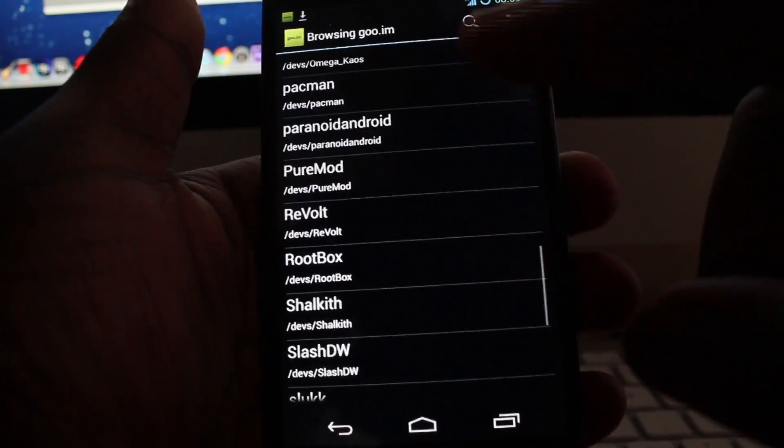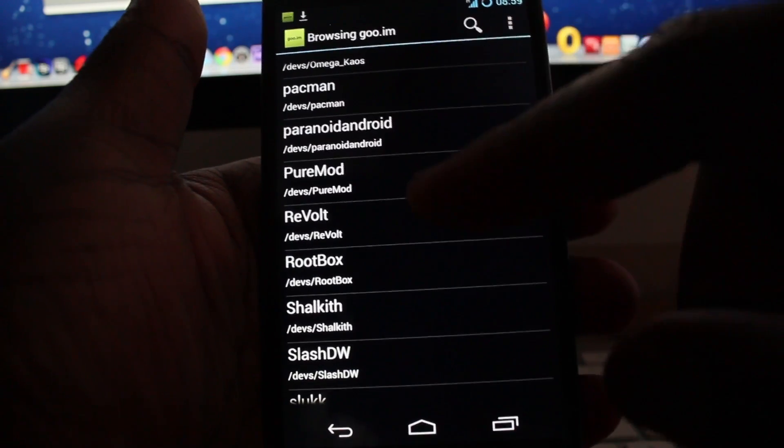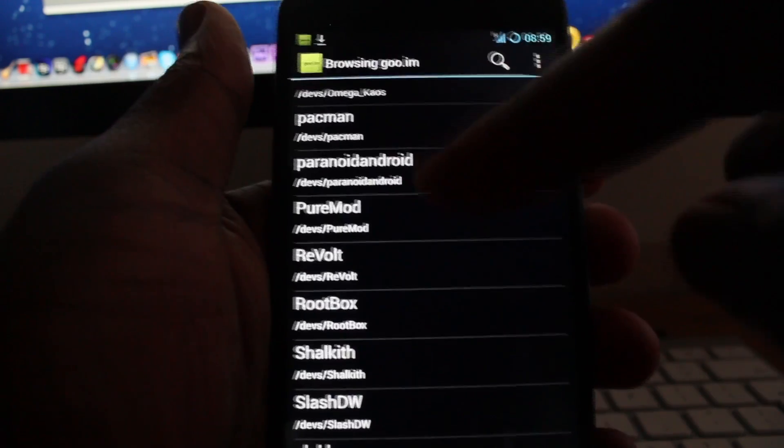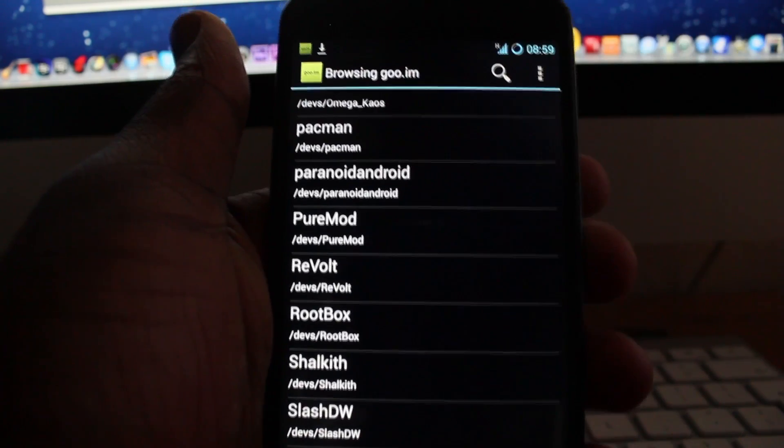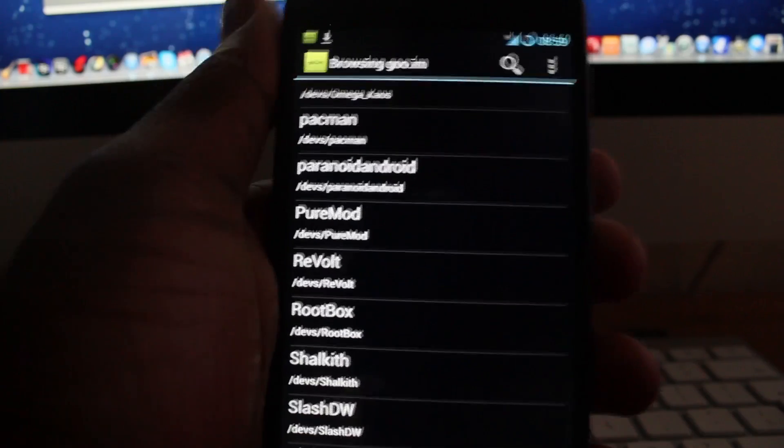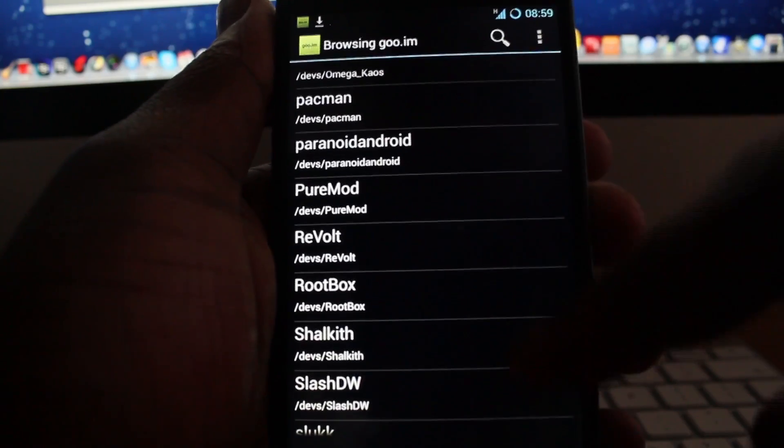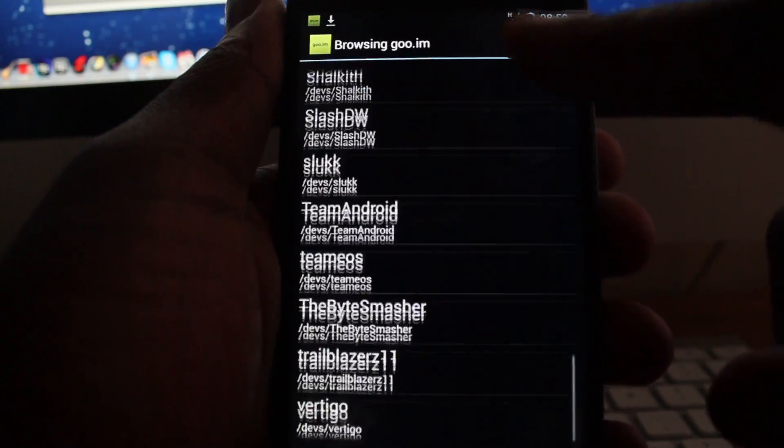At the moment, as I said, I am using CyanogenMod and I will try out Paranoid Android in a few weeks or so.